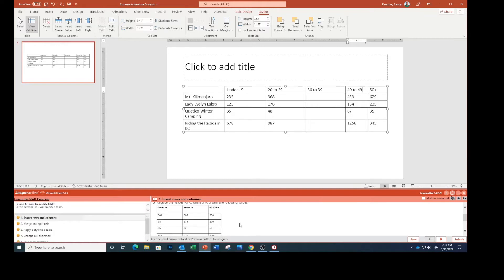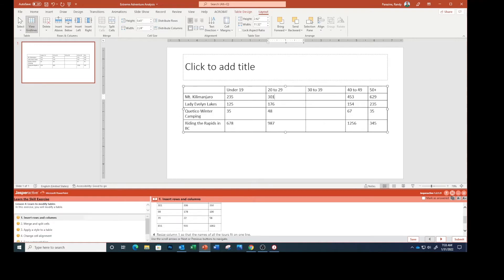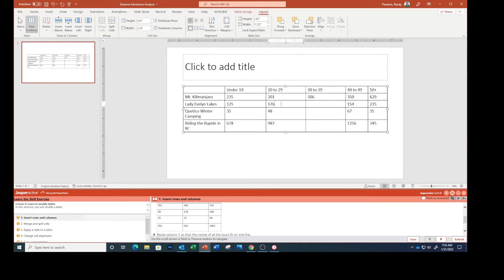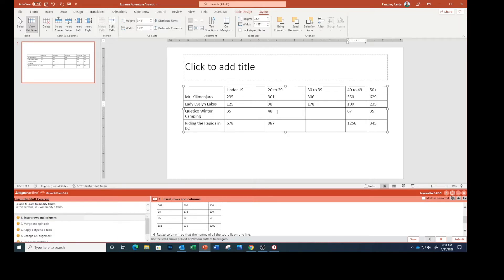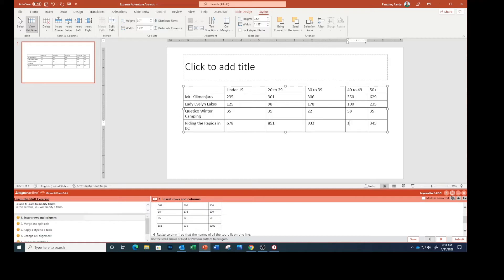So 20 to 29 this is going to be 301, 306, 350, 98, 178, and 100. 35, 22, 58, 851, 933, 1002.